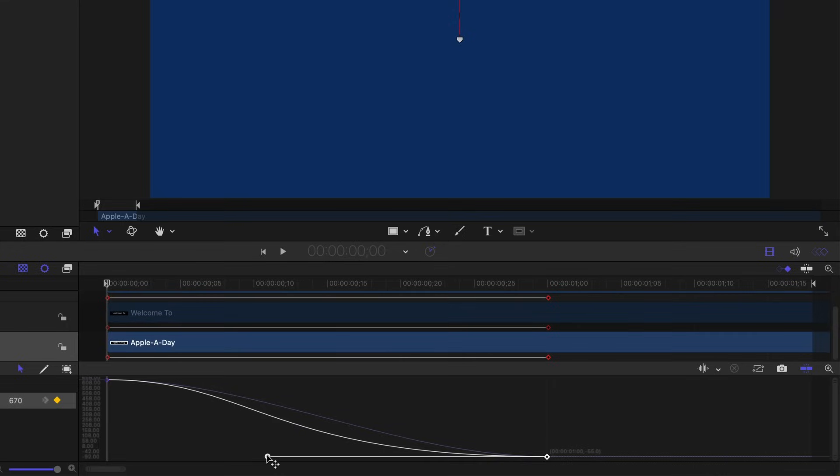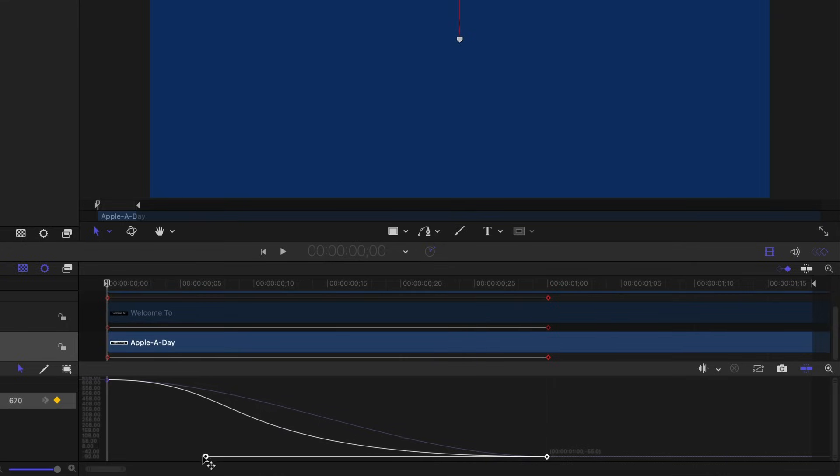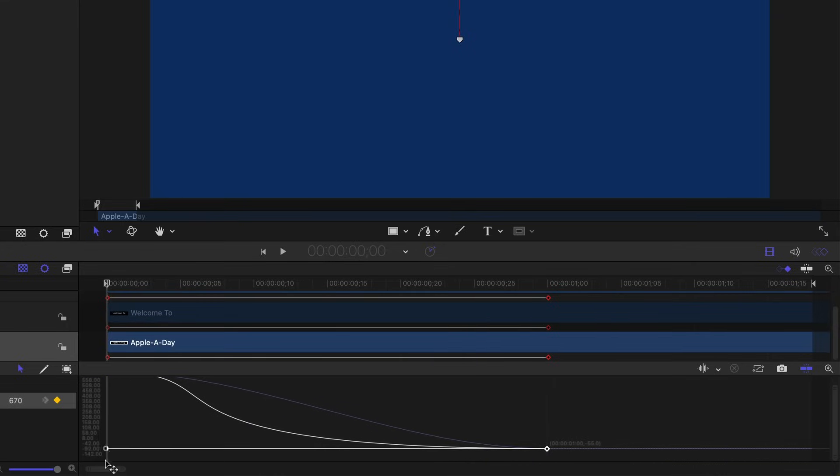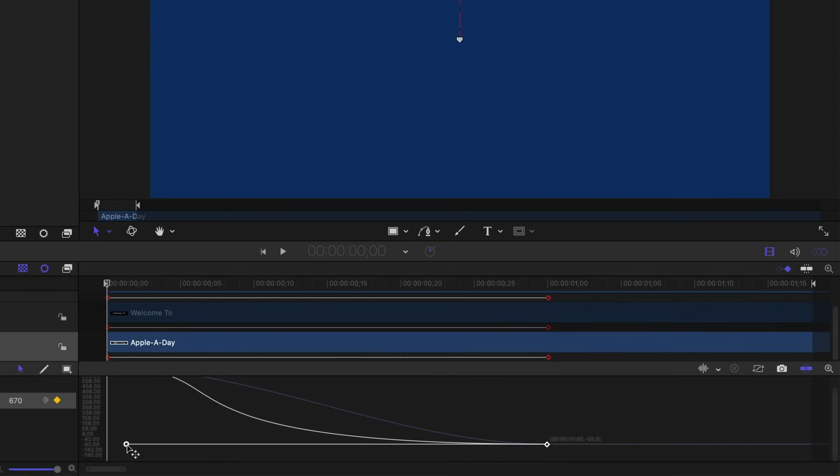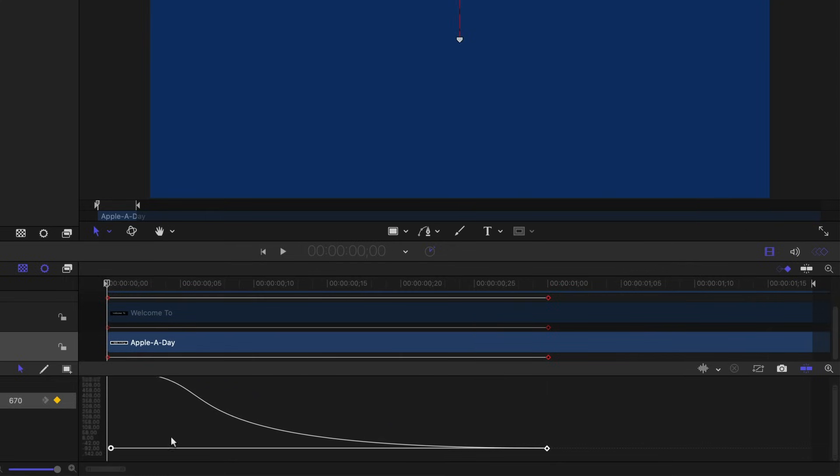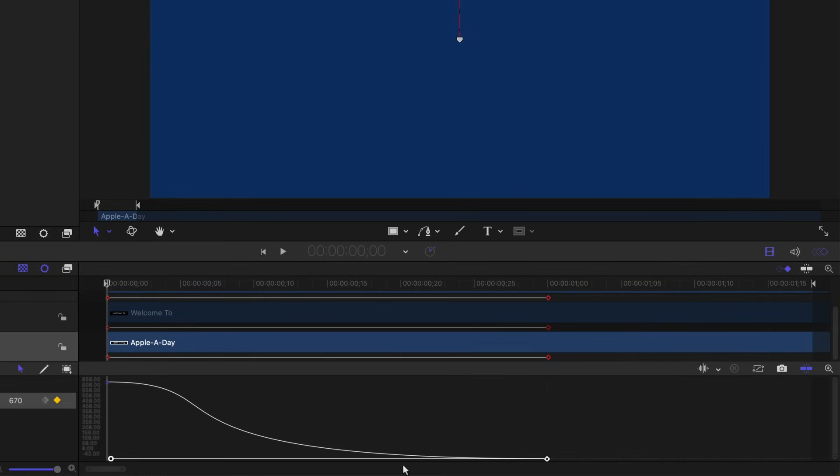Holding the shift key will constrain the movement to be on the horizontal axis only. So I can't move up or down. So I'm going to drag this right towards the beginning of the timeline. Now you can see we have a much more gradual deceleration.